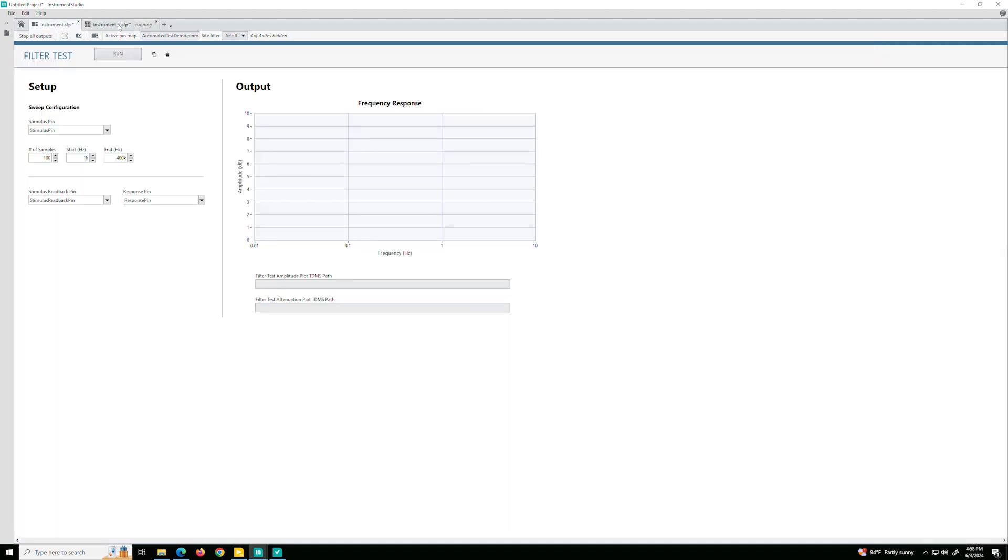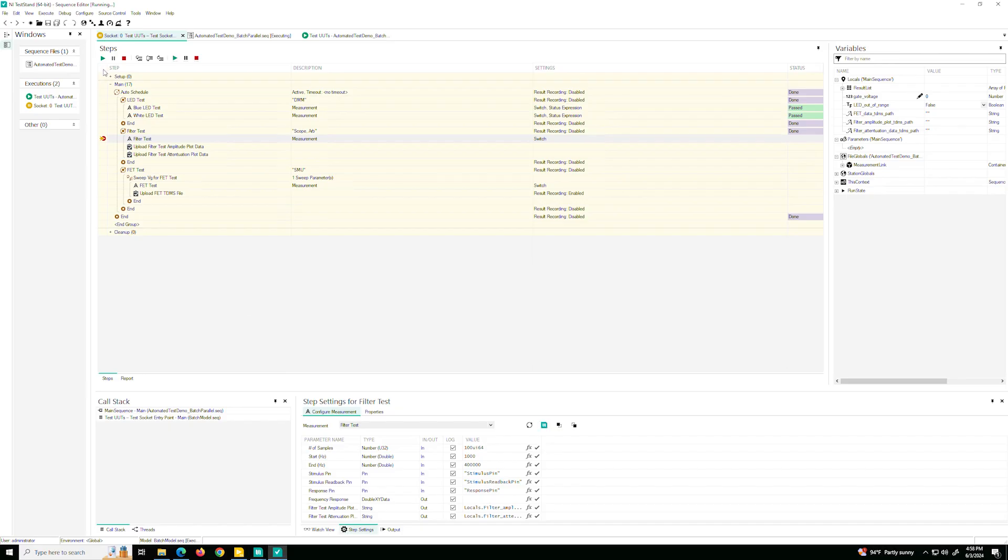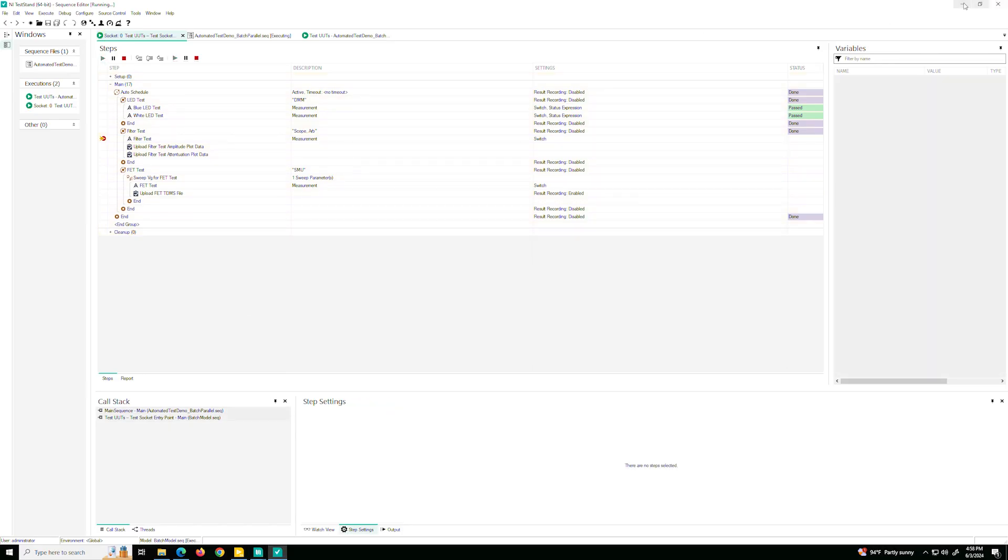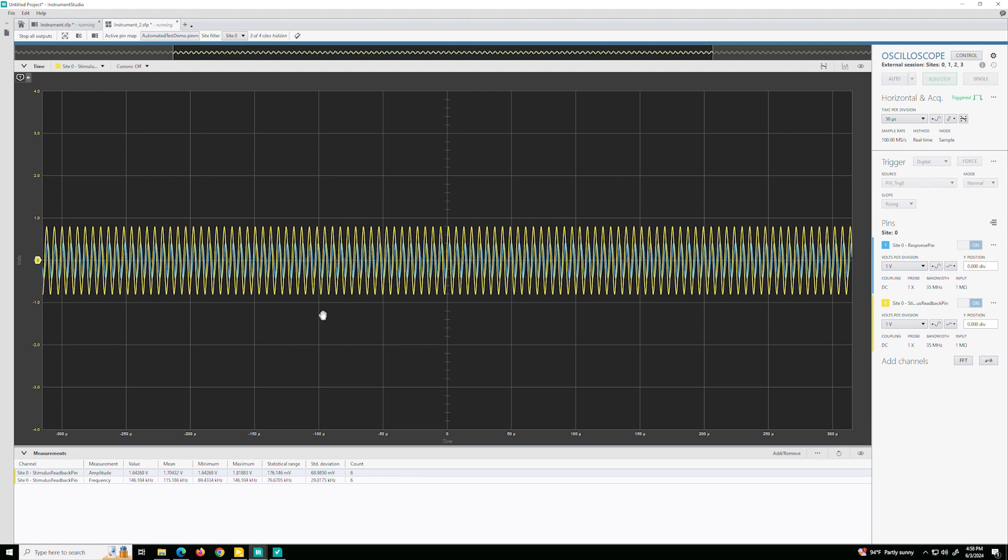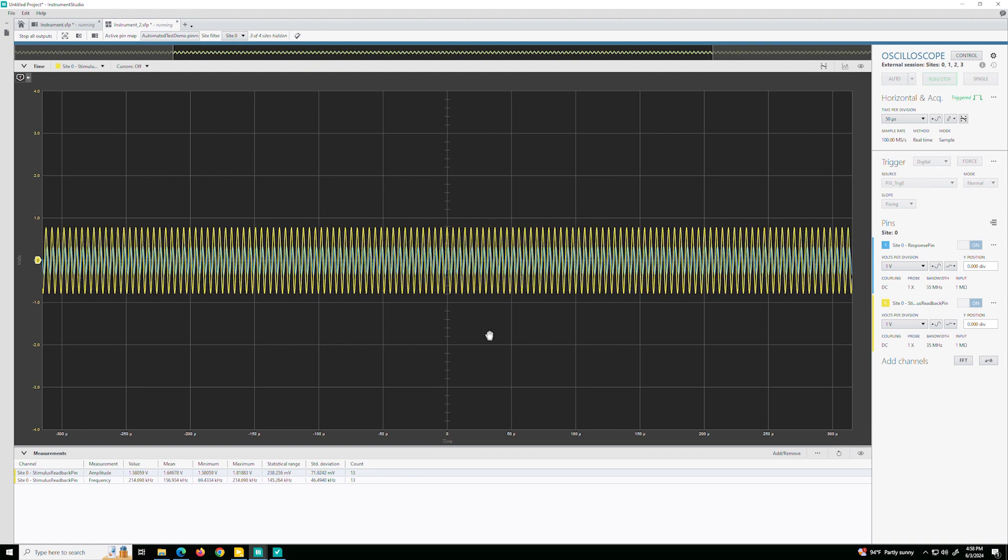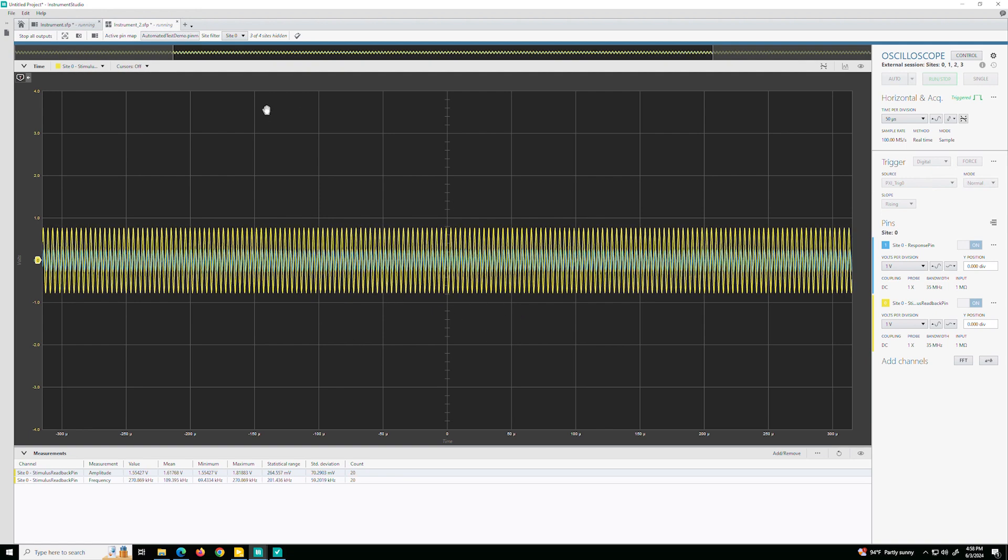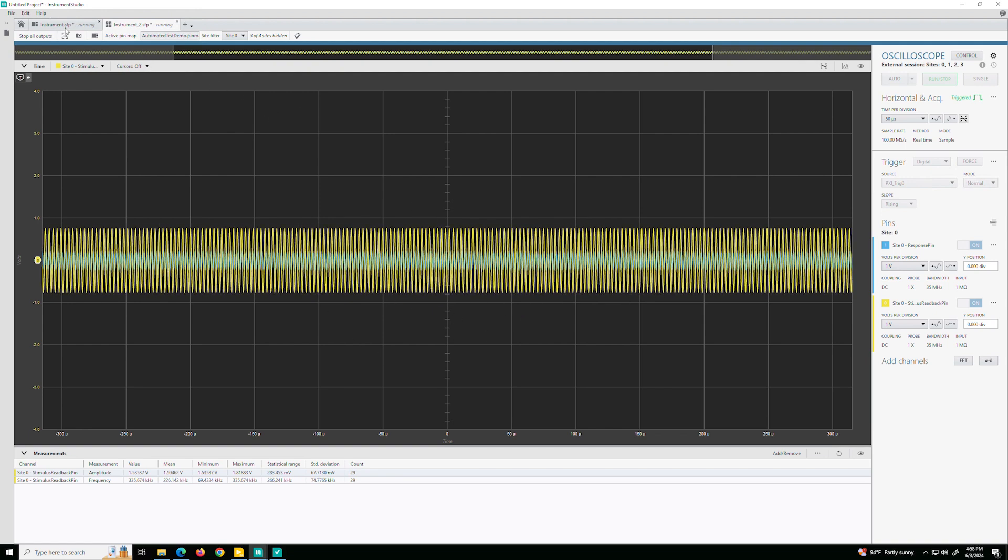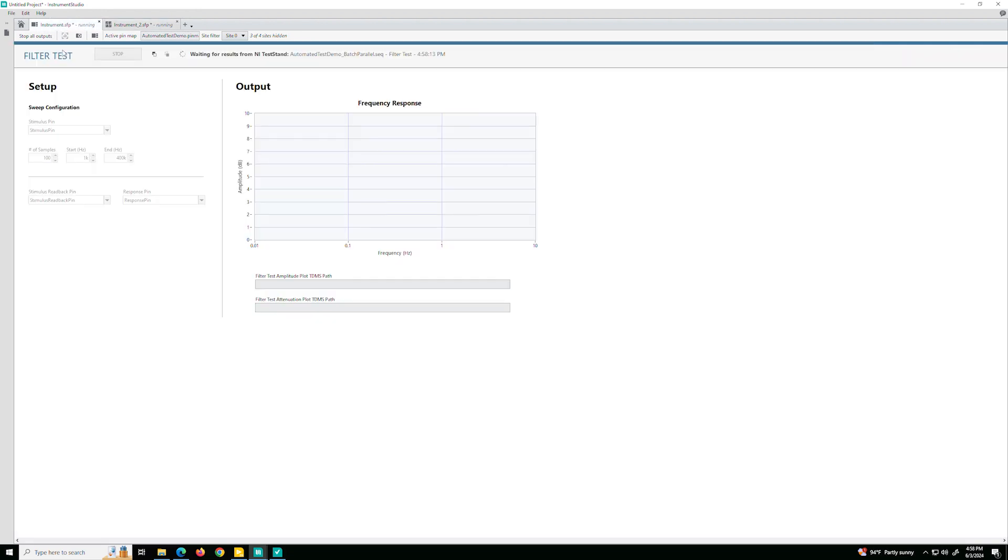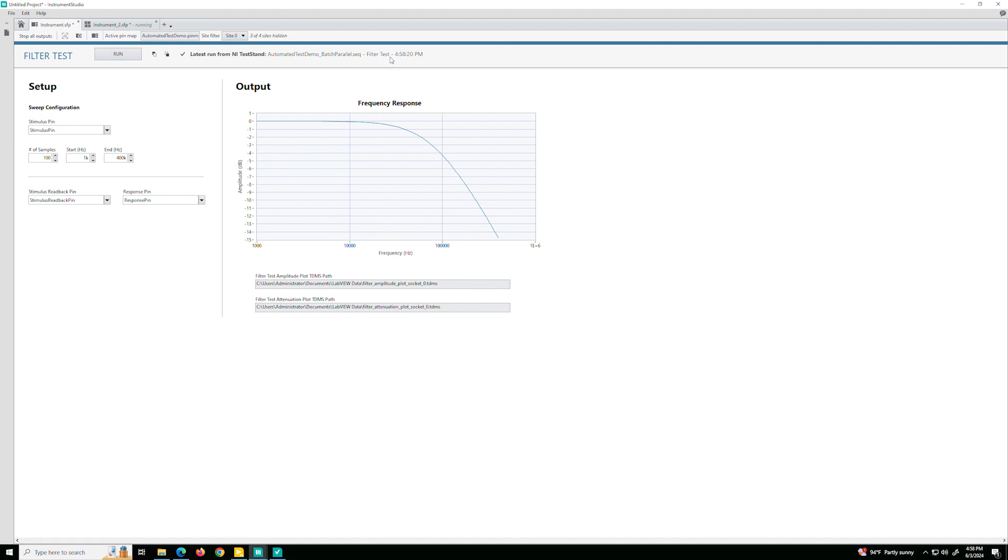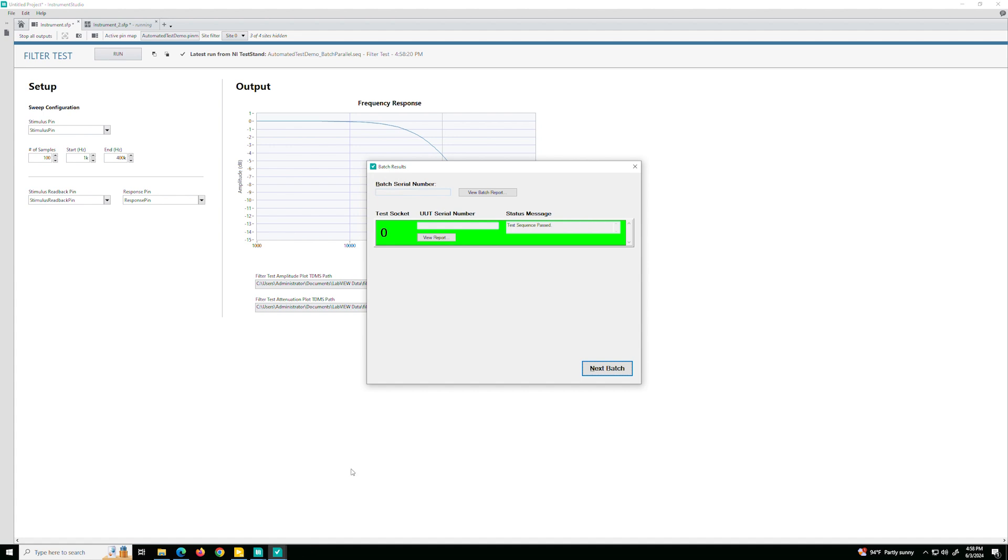So now that this is ready, I'm going to go back to TestStand, resume and quickly go back here. I'm immediately seeing the results. So I get to monitor what's happening on the filter test. It took in the latest run from TestStand and showed me the results. And TestStand just finished running through the whole sequence, all three tests on the dot.